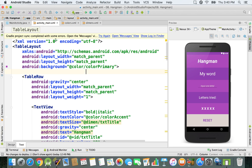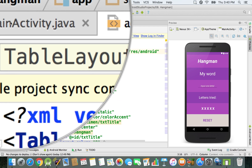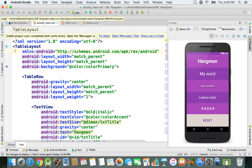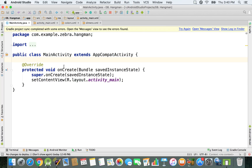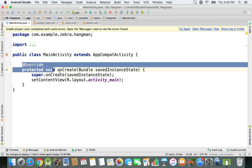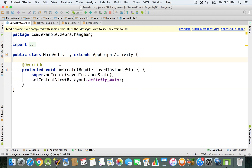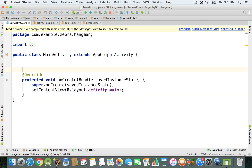Right now we're inside the activity_main.xml file and I'm going to switch back to MainActivity.java. As I click on it, we only have the onCreate method right here, and just above it I'm going to declare a couple of things.